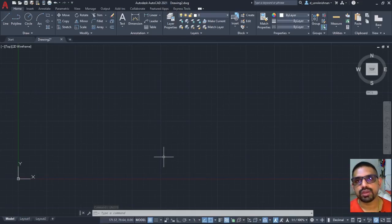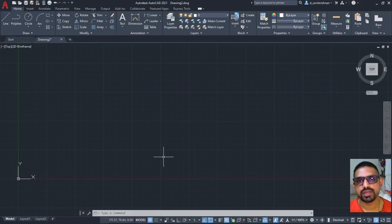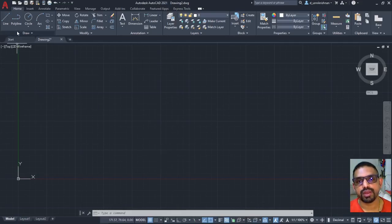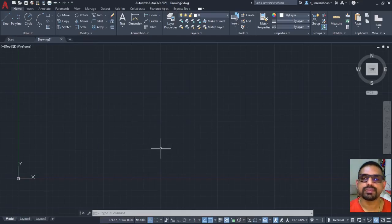Thank you for your patient listening. We will meet in the next session for more commands that is in draw and modify. Thank you.